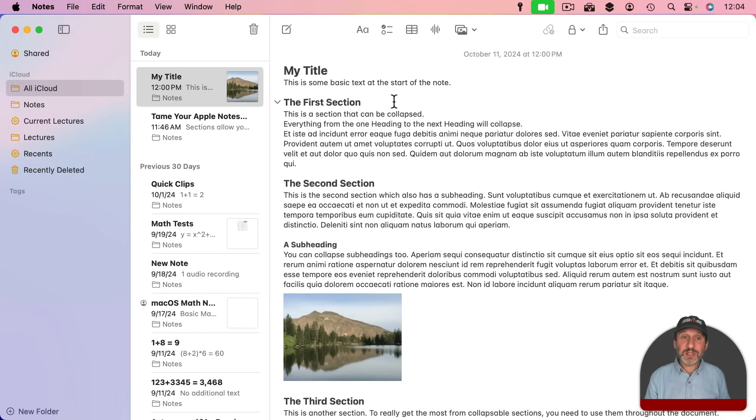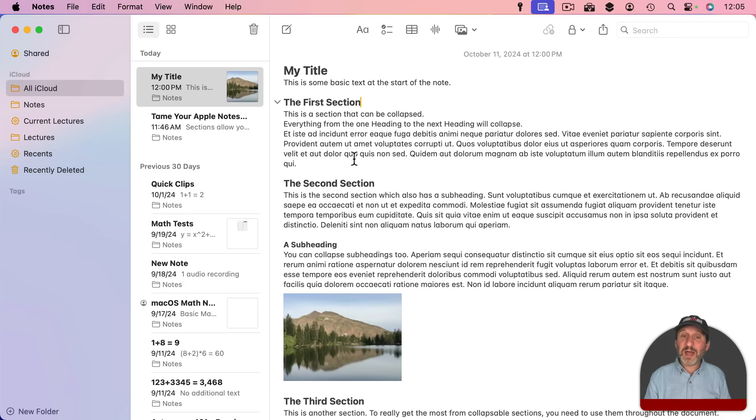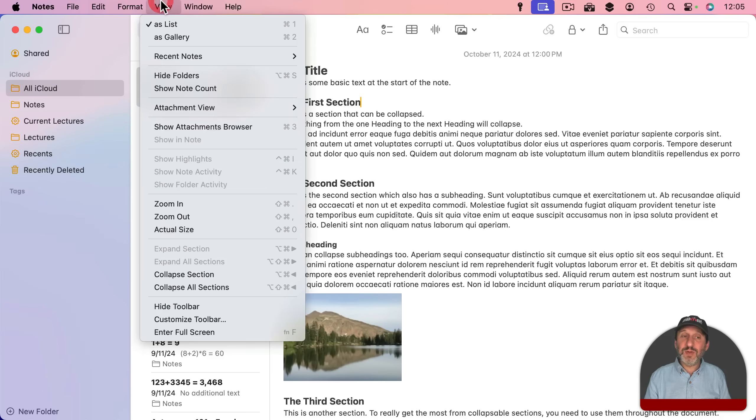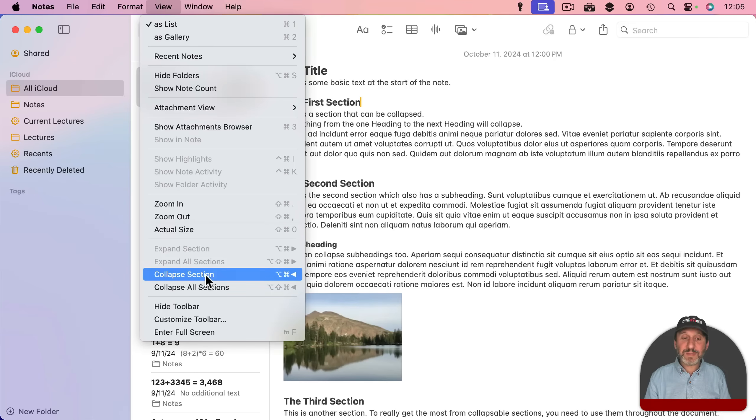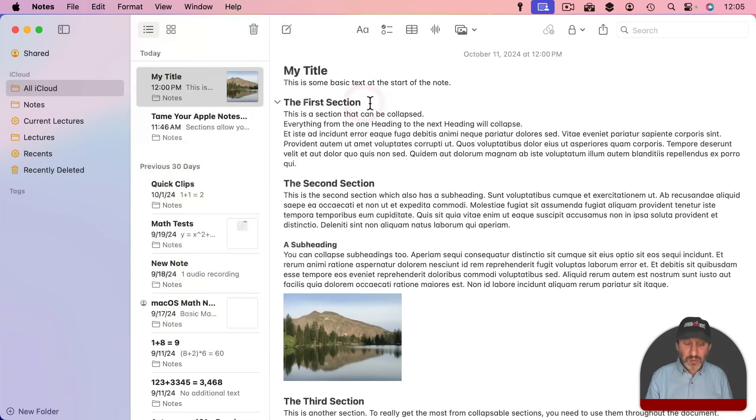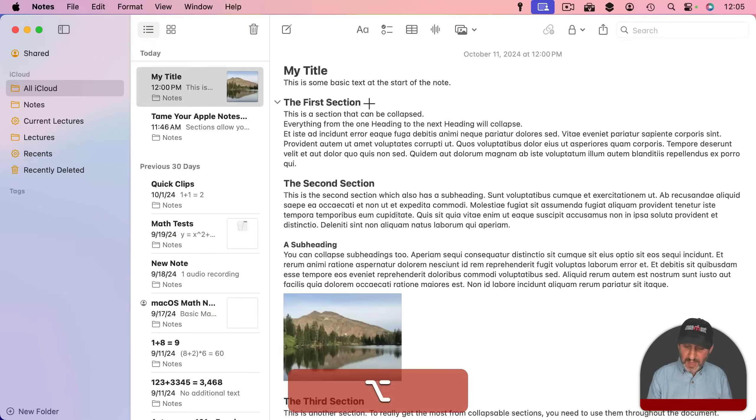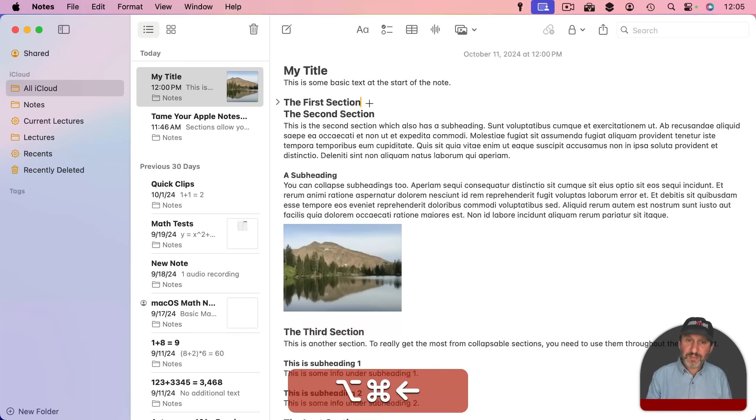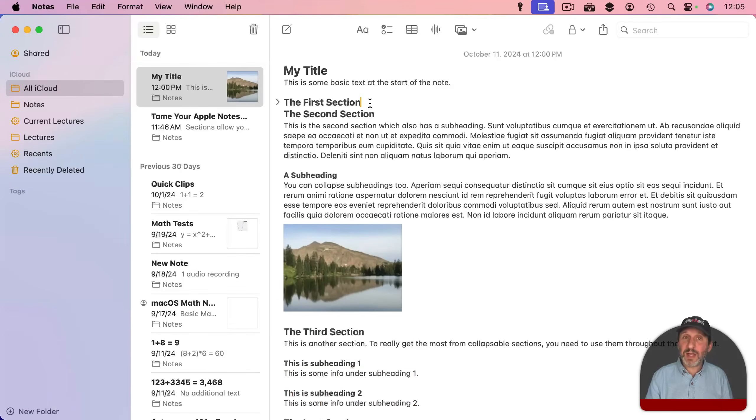You can also use a keyboard shortcut to collapse and expand sections. So I've got the cursor blinking here in the line that contains the heading. I can go to View and I have Collapse Section, Option Command and Left Arrow. So if I use that you can see how it collapses the section.